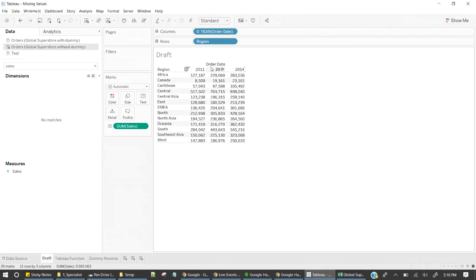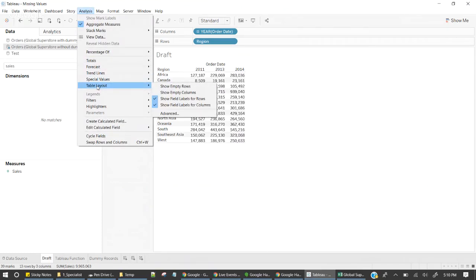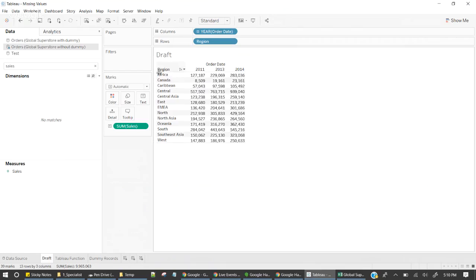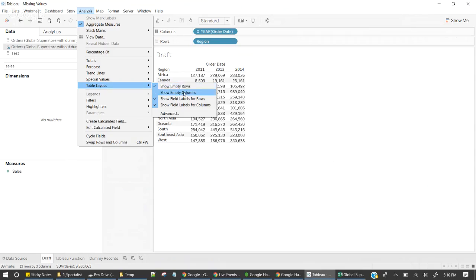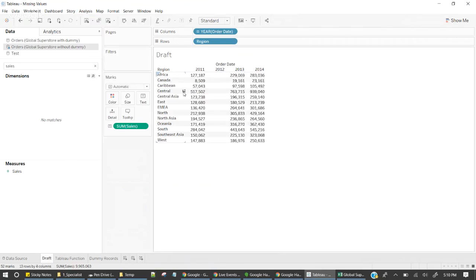That's what we are going to see today. First, we go to Analysis. In Analysis we have an option called Table Layout. In Table Layout we have a couple of options: one is Show Empty Rows, another is Show Empty Columns. Let's enable Show Empty Rows — there are no empty rows, meaning it has data for all regions. Then go to Analysis again, go to Table Layout, and enable Show Empty Columns. Now it has filled in the missing value: 2011, 2012, 2013, and 2014.